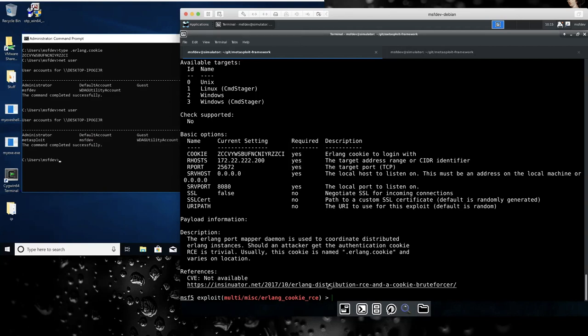And that'd be a thing to check for. And the best practice to avoid being vulnerable to this is to not have your port mapper, which handles connection of Erlang nodes to each other, available to the internet or to anything that's not supposed to be an Erlang node.